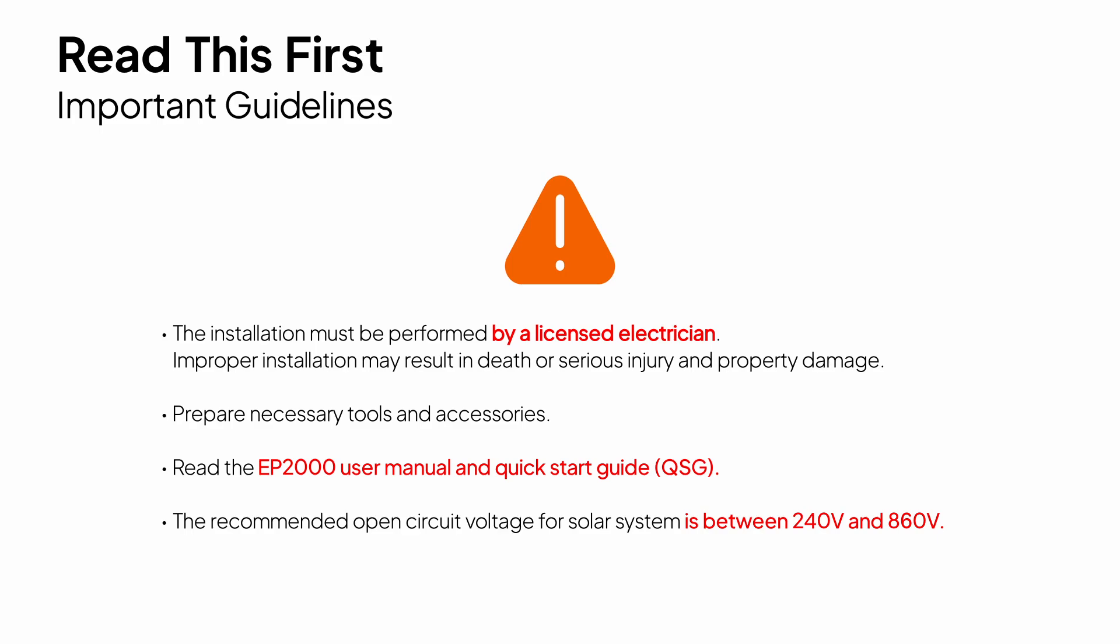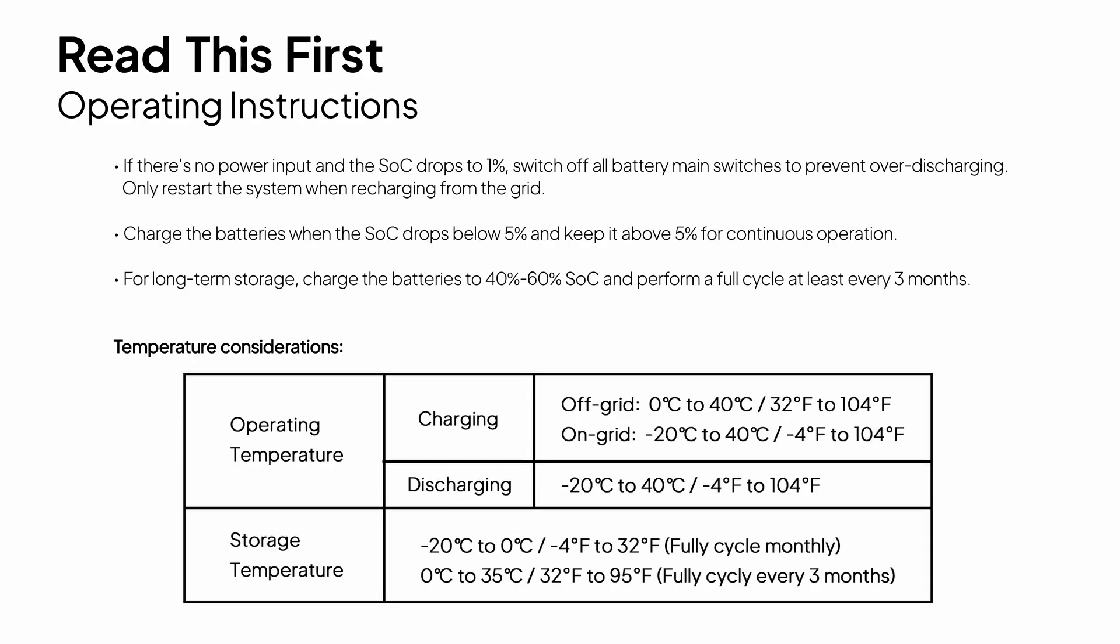Before we get started, please read the statement and review all safety instructions. This will help you complete the whole installation safely and smoothly.